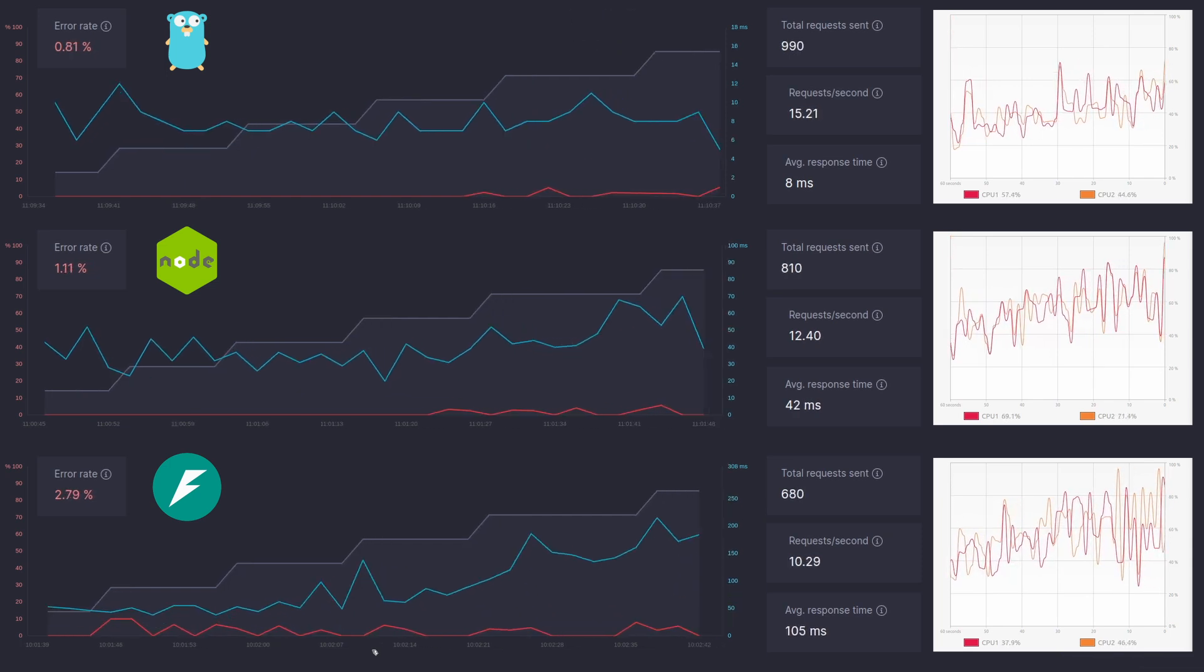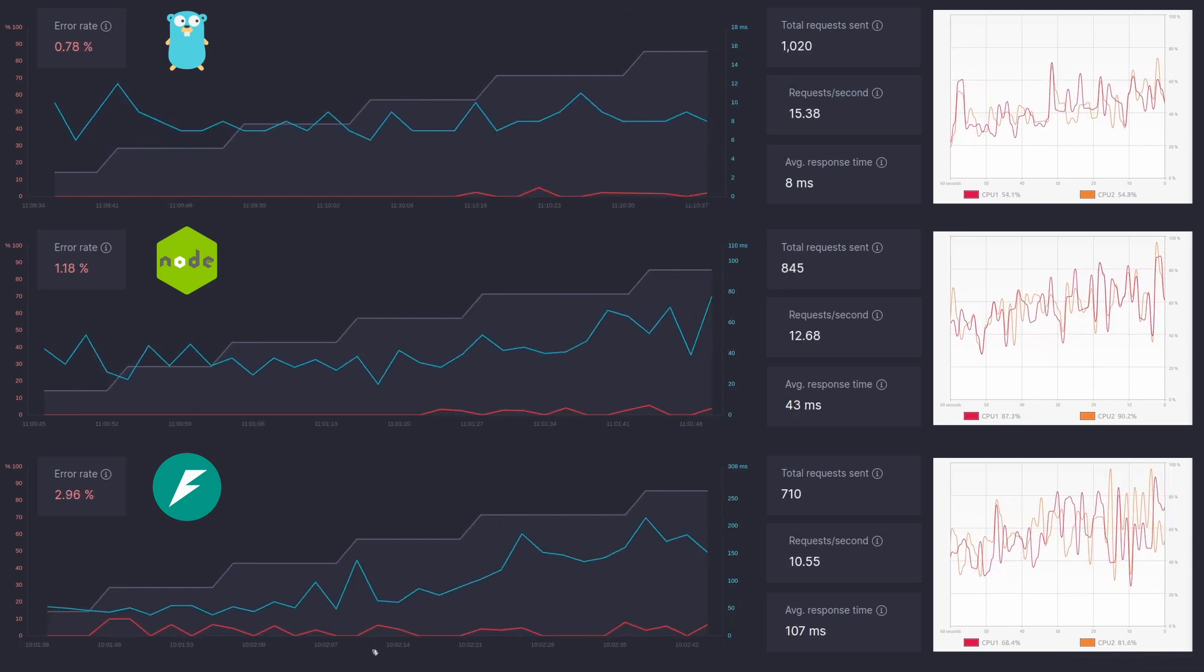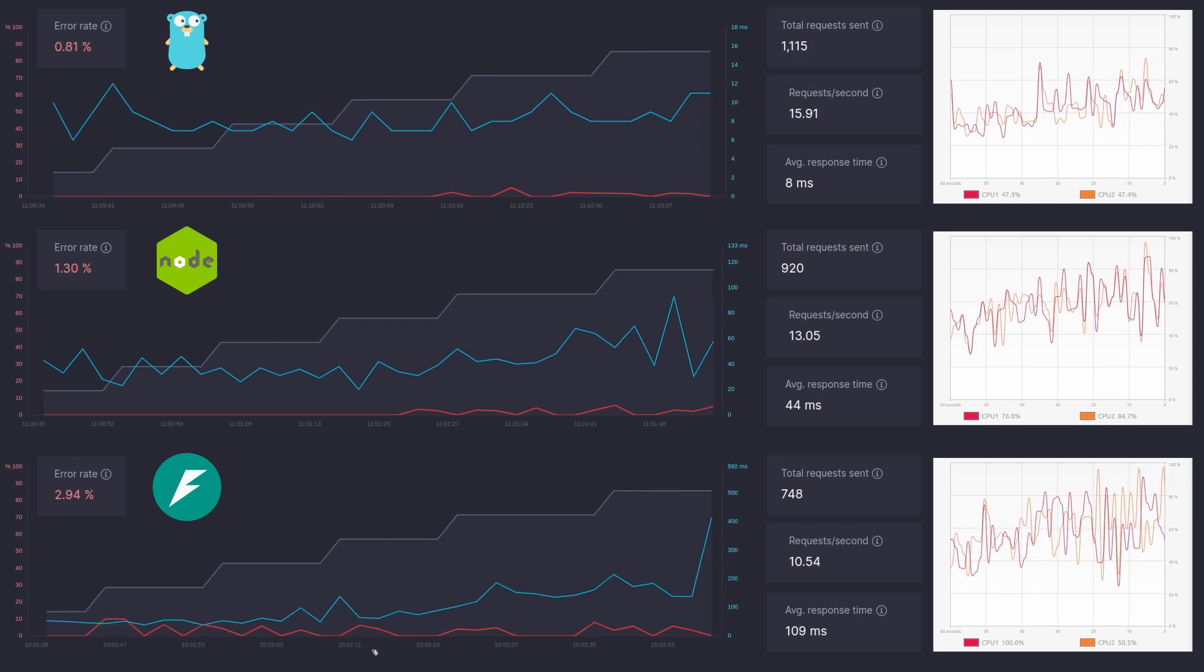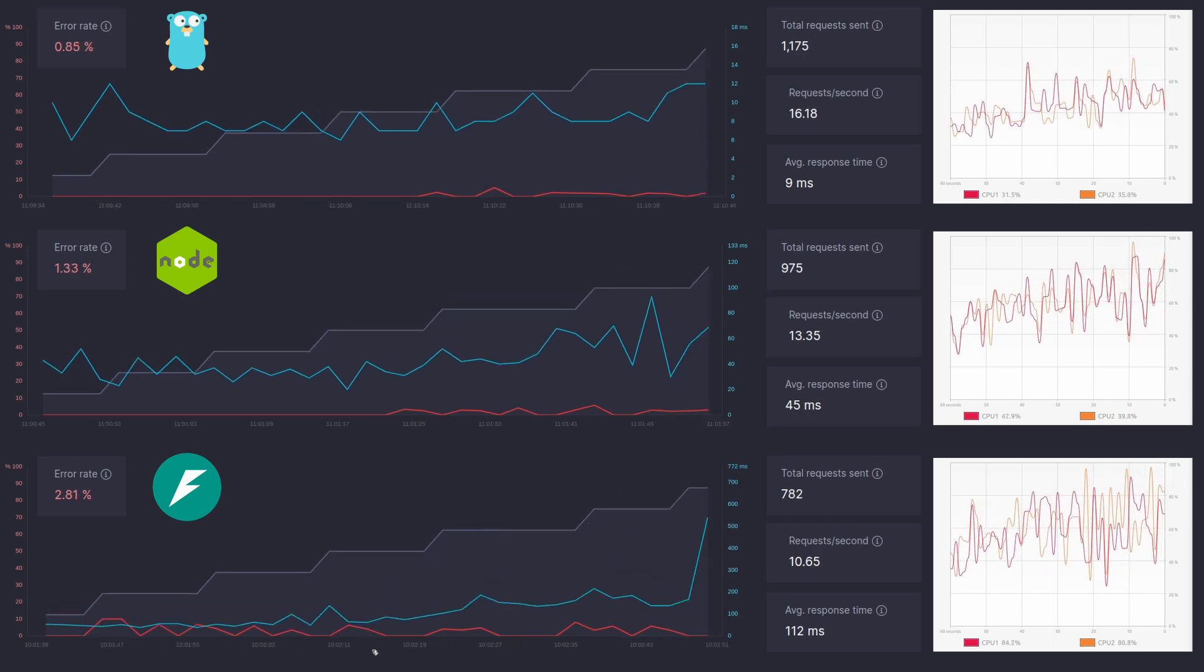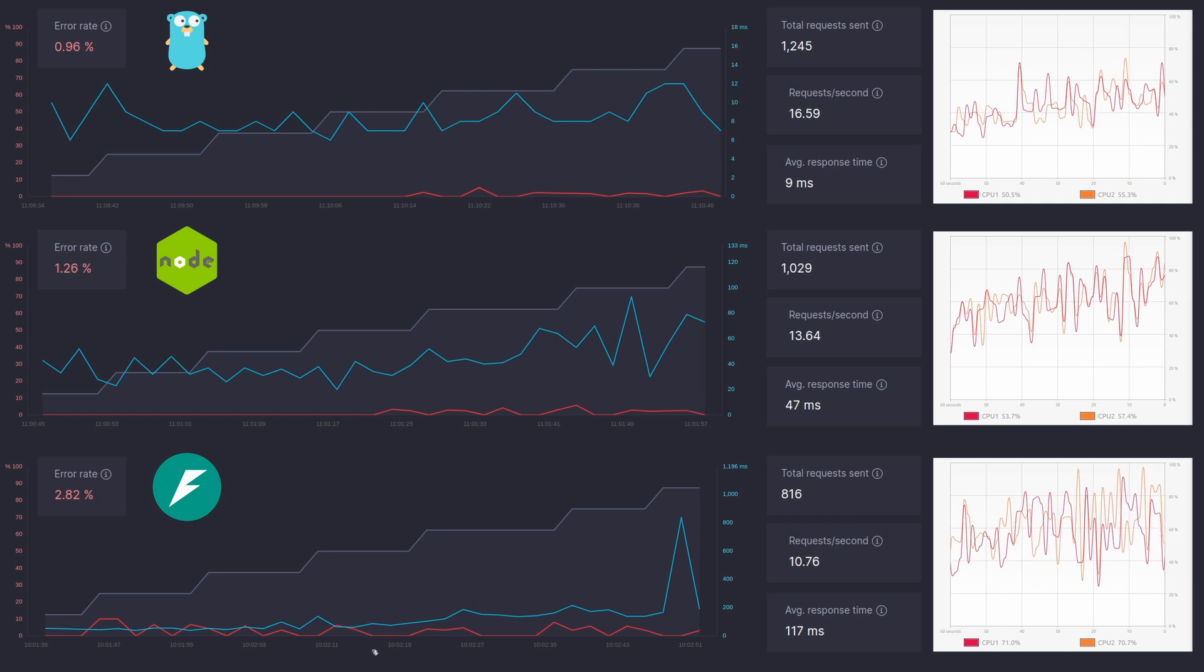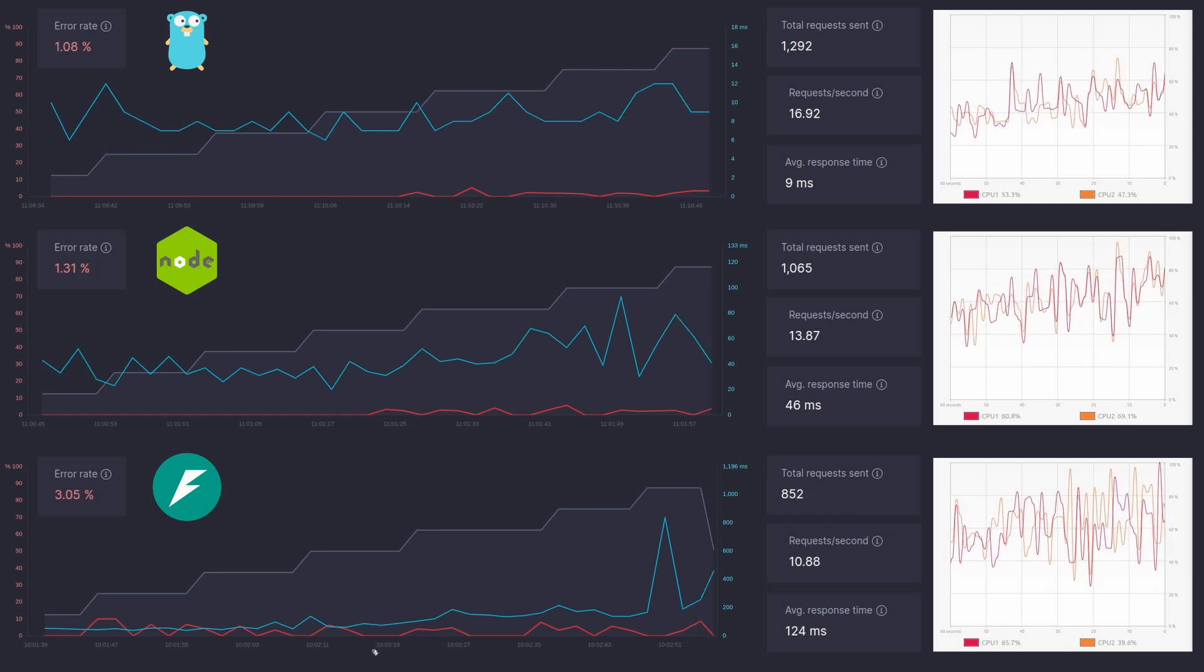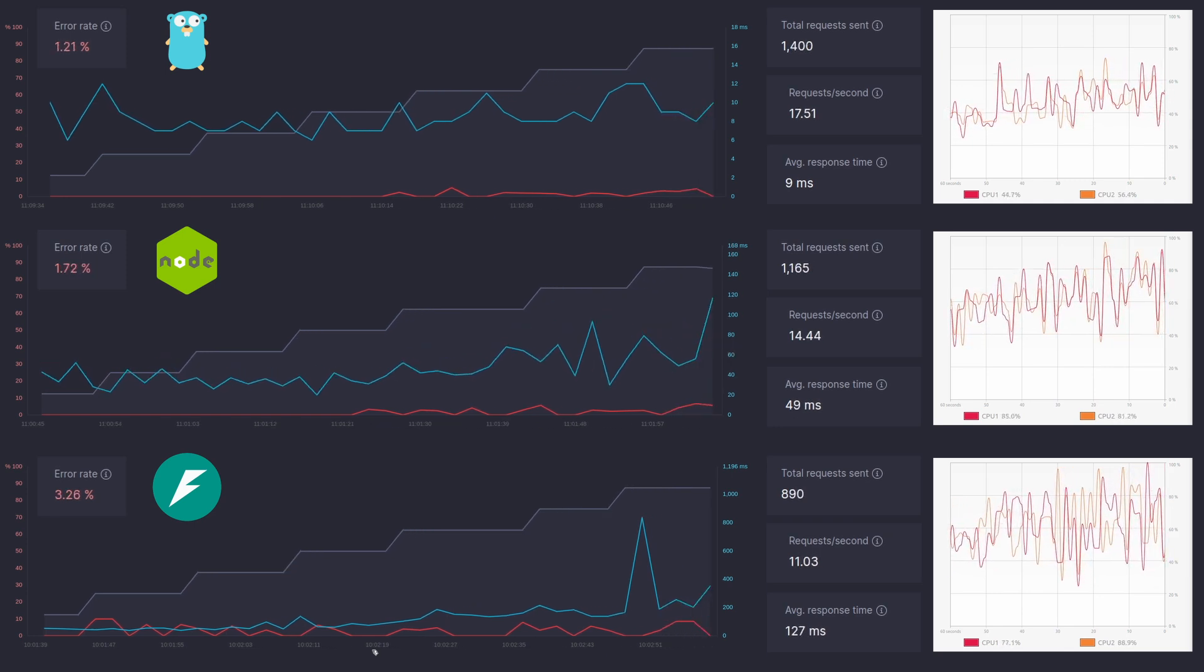If we look at the CPU usage, we can see that for FastAPI the CPU usage was a lot sporadic and slightly higher. For Node the CPU usage was slightly higher than Go but it was not that sporadic. Whereas Go probably had the least CPU usage and it was a lot more consistent compared to FastAPI.